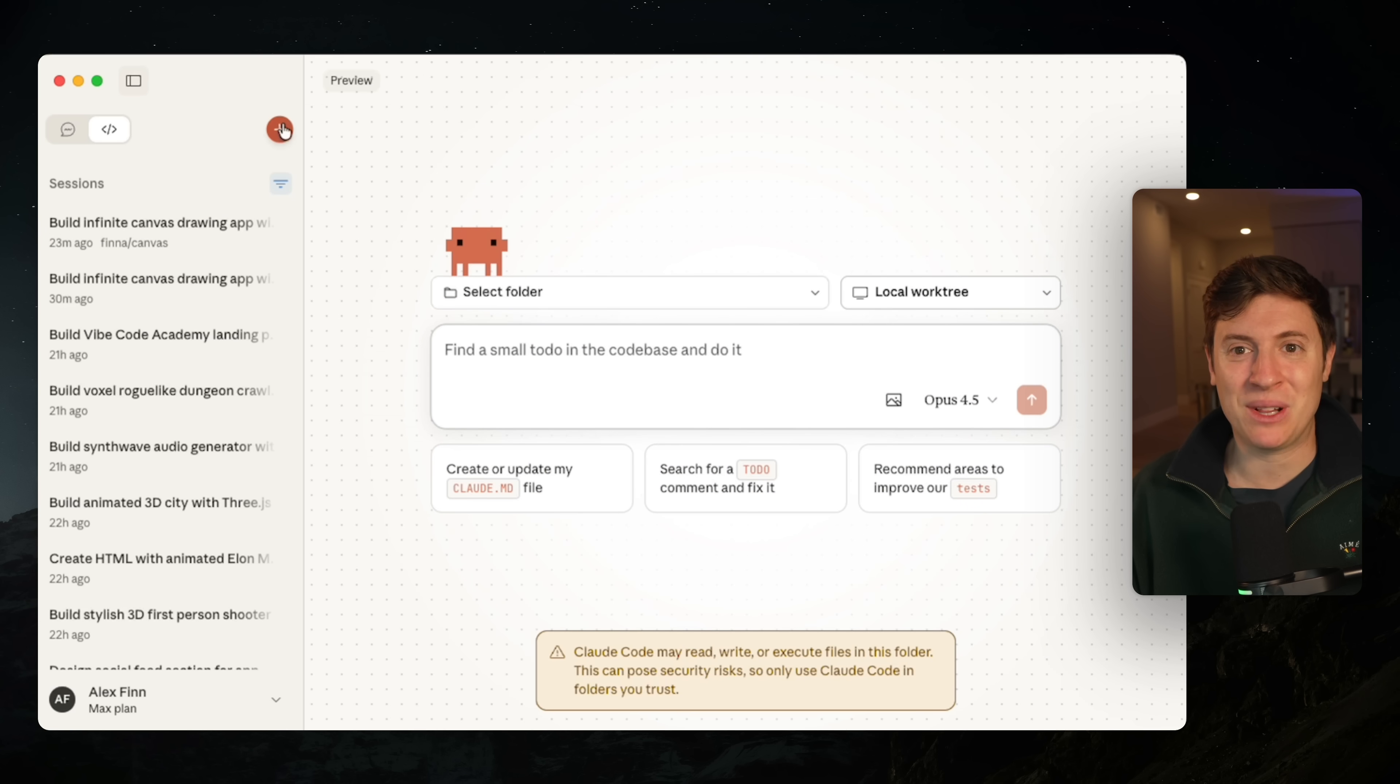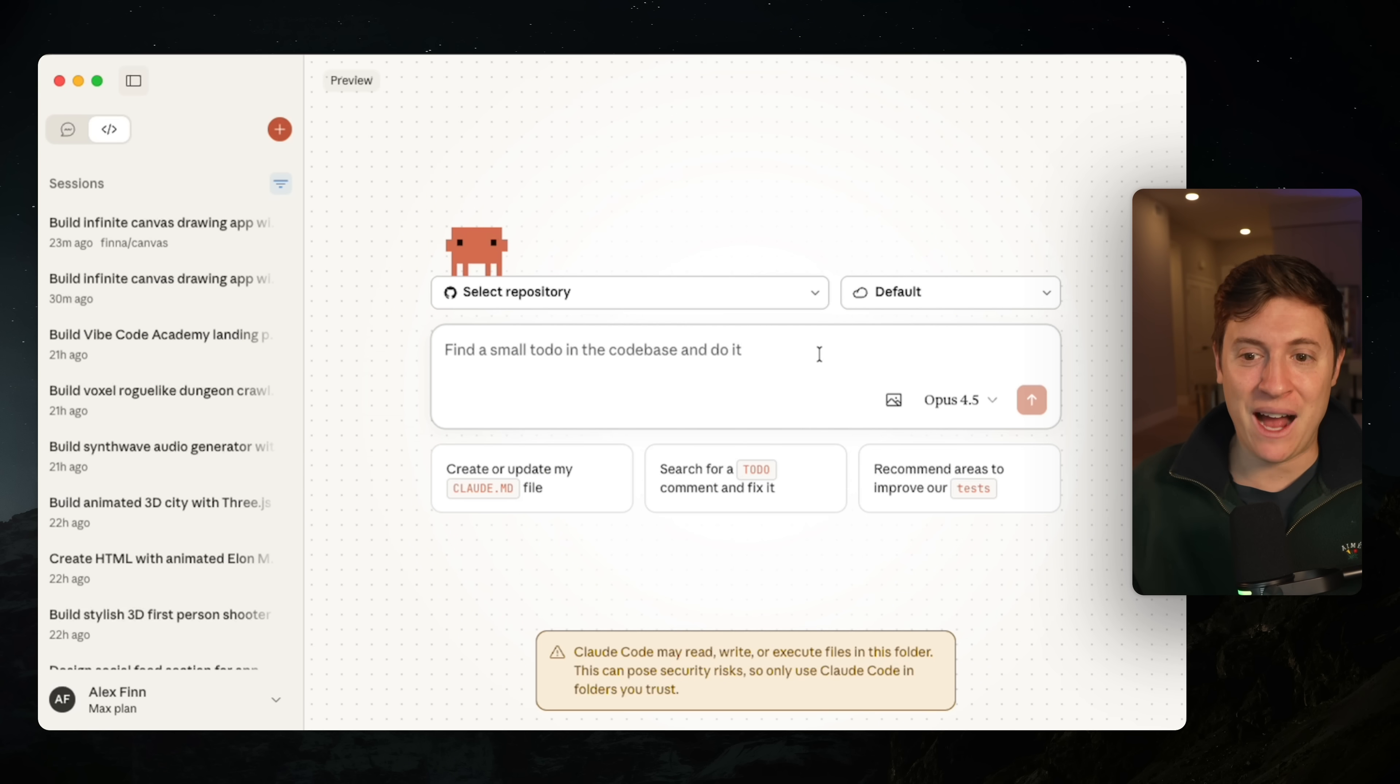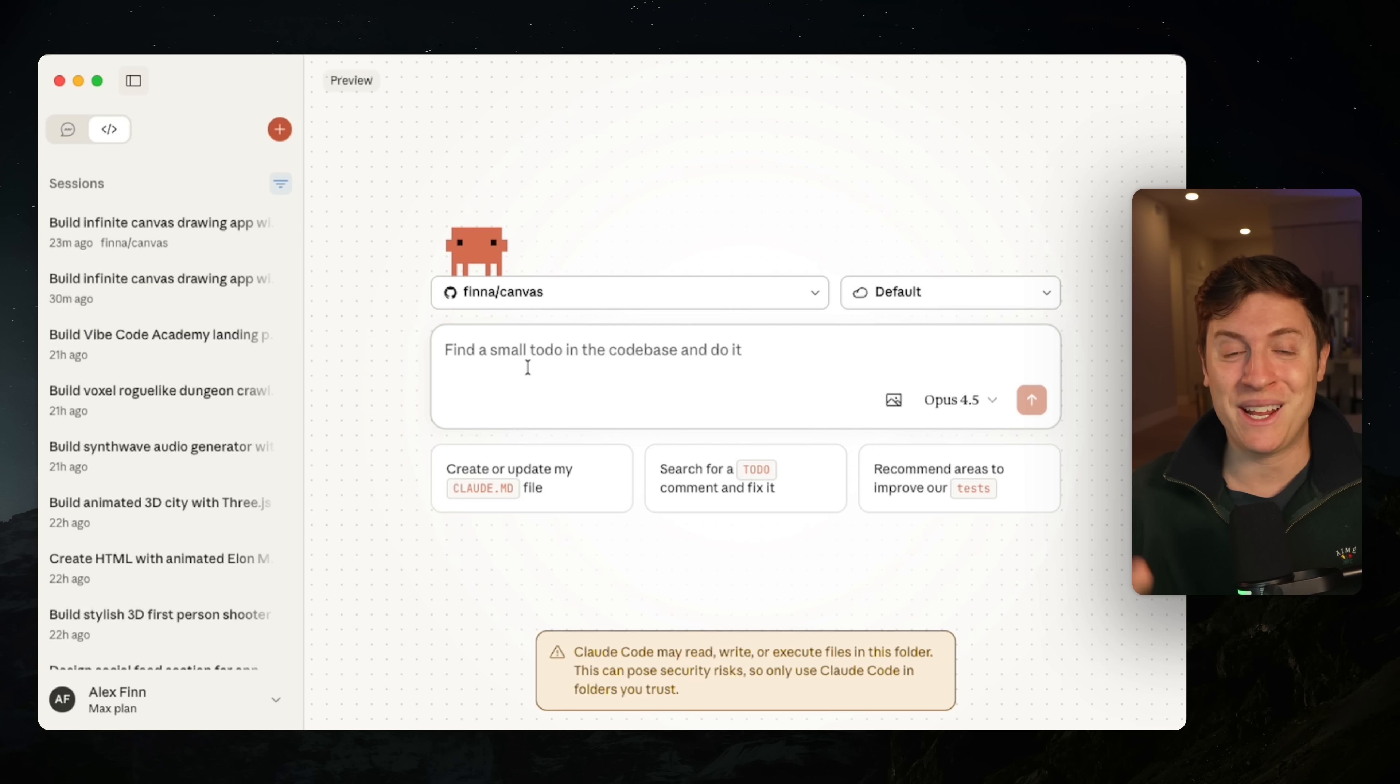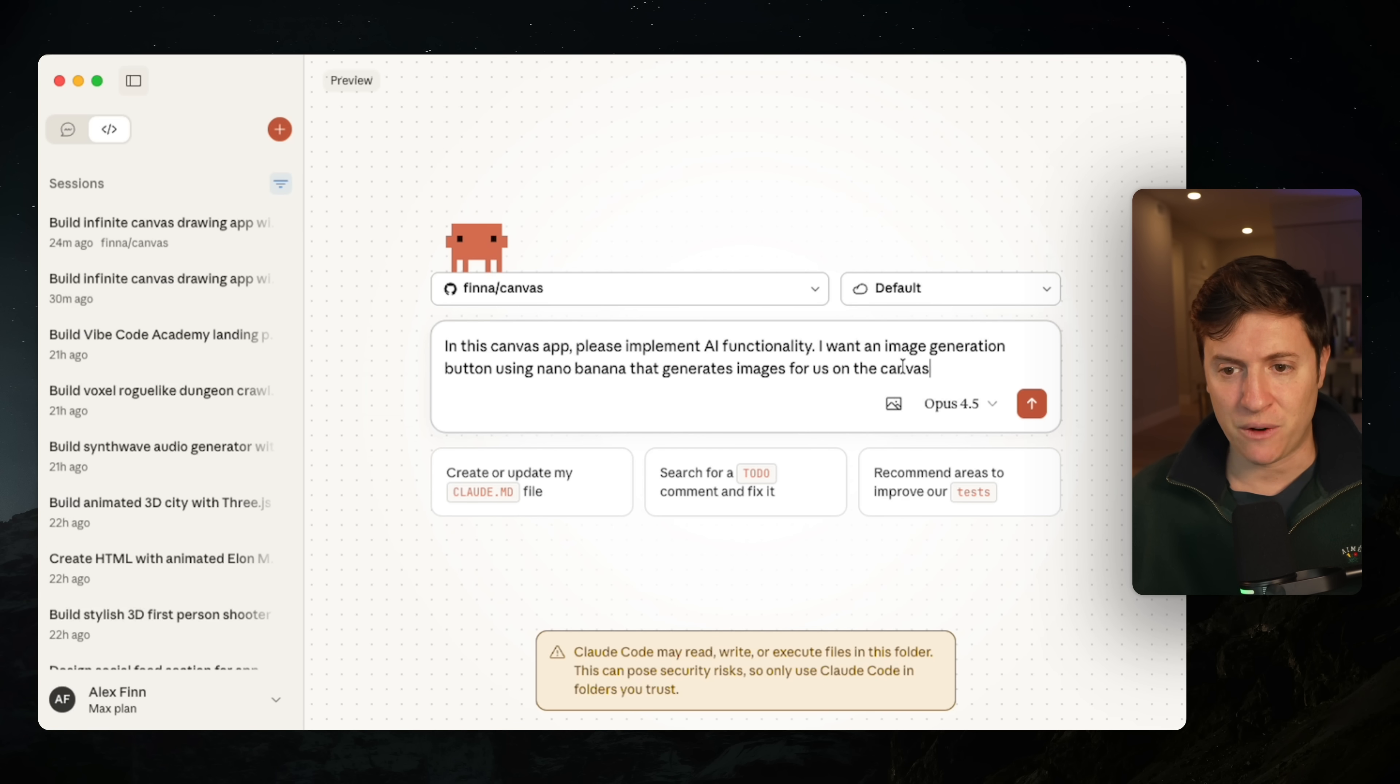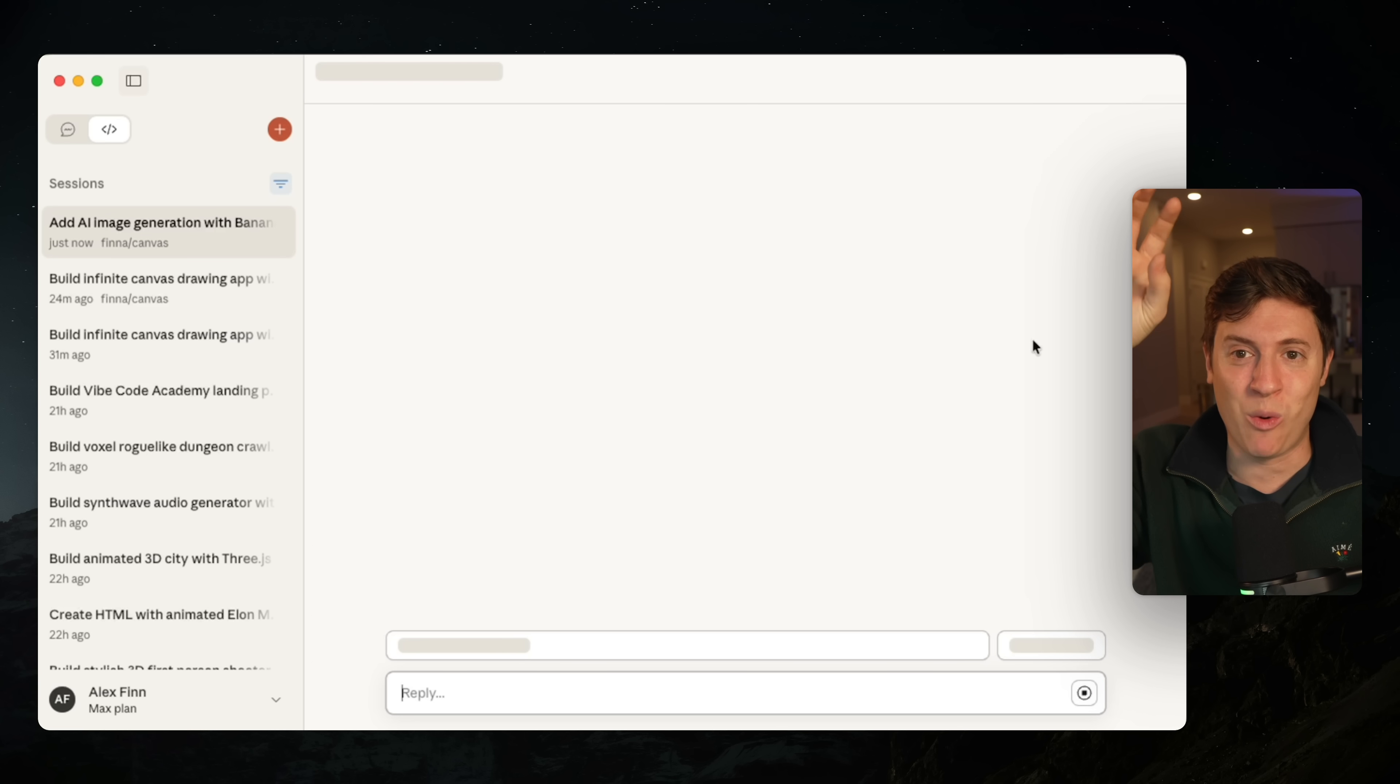Now let's spin up some cloud agents to build out those new features we came up with with our co-pilot CEO. So I'm going to click on this dropdown. We're going to go to default, which is the cloud environment. Then we're going to go in here and we're going to search for canvas. And there's our new GitHub with all our code that was just written. Now we can start spinning up cloud agents to do work for us. So I'm going to put in our prompt in this canvas app, please implement AI functionality. I want an image generation button using nano banana that generates images for us on the canvas.